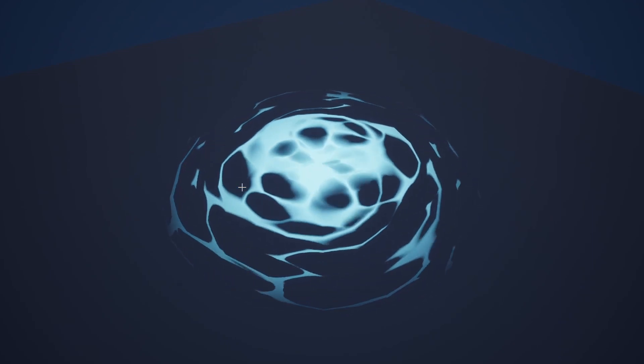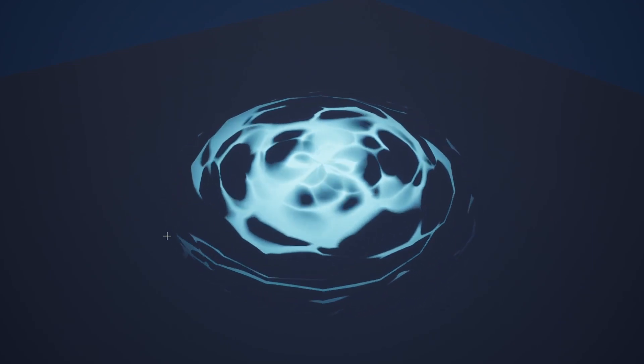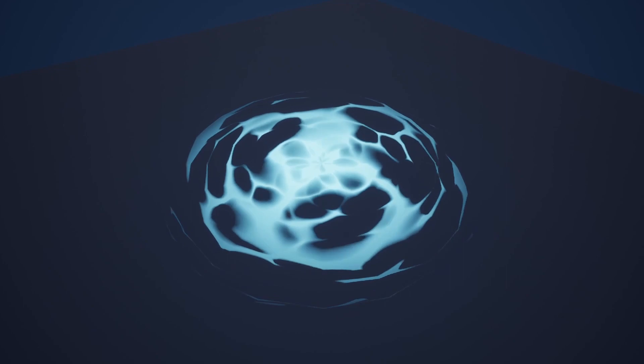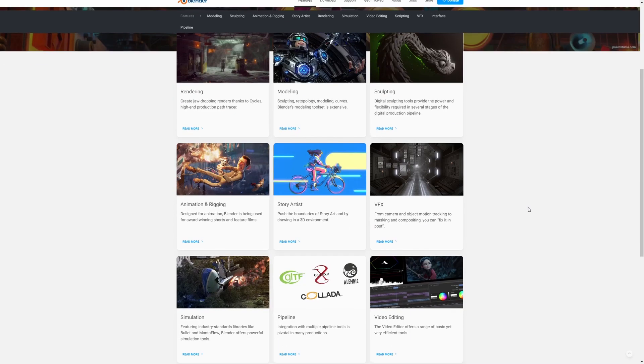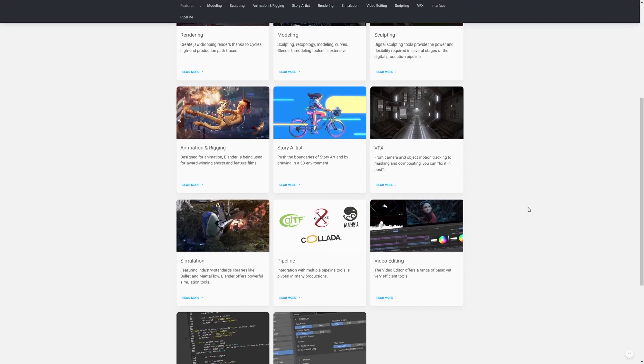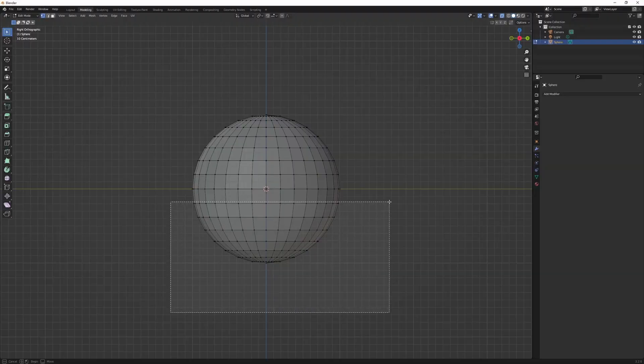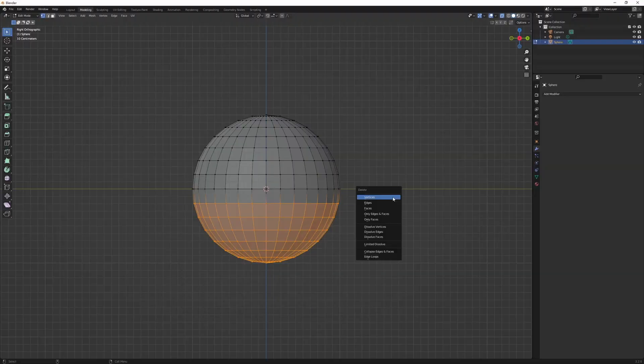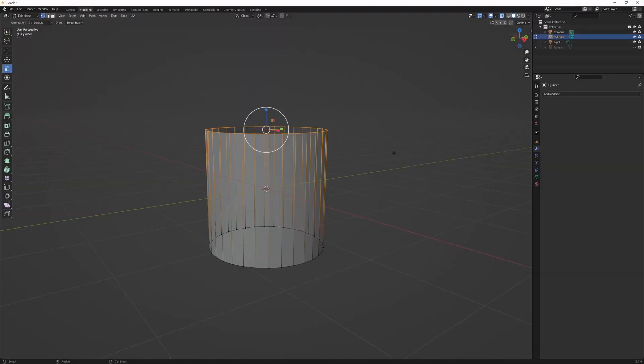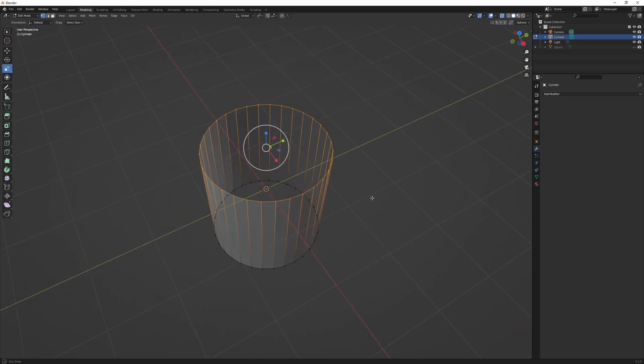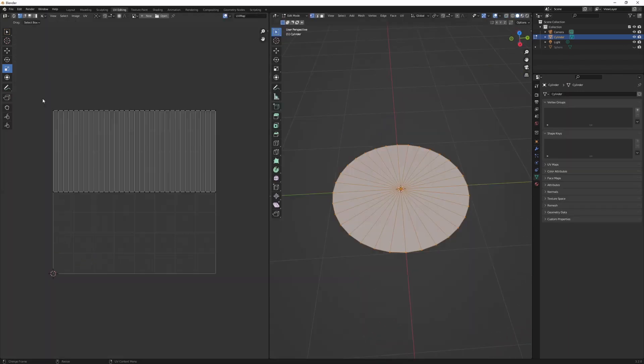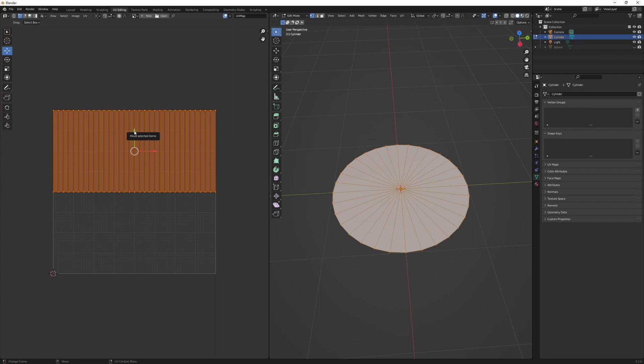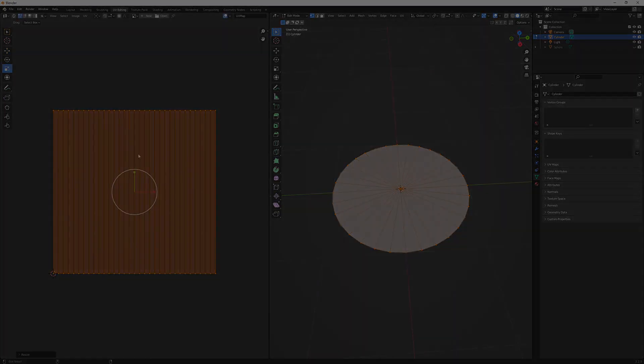Now if you don't know about Blender, it's an open source 3D software that's as powerful as most of the industry standard software nowadays. And most importantly, it'll always be free. So if you're new to 3D, I highly recommend you to start with Blender.